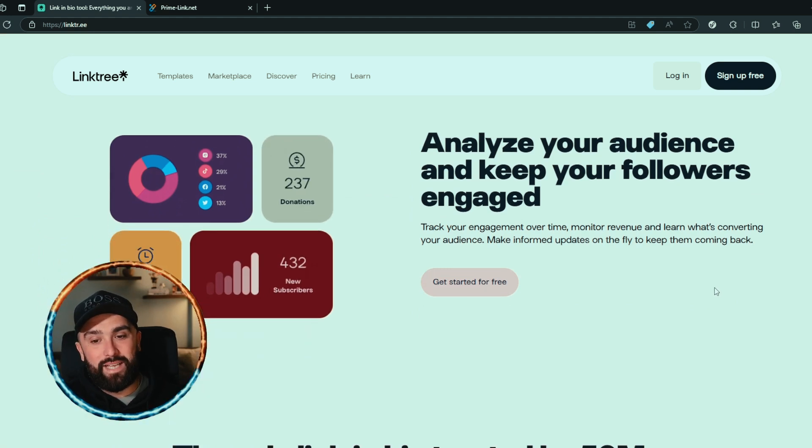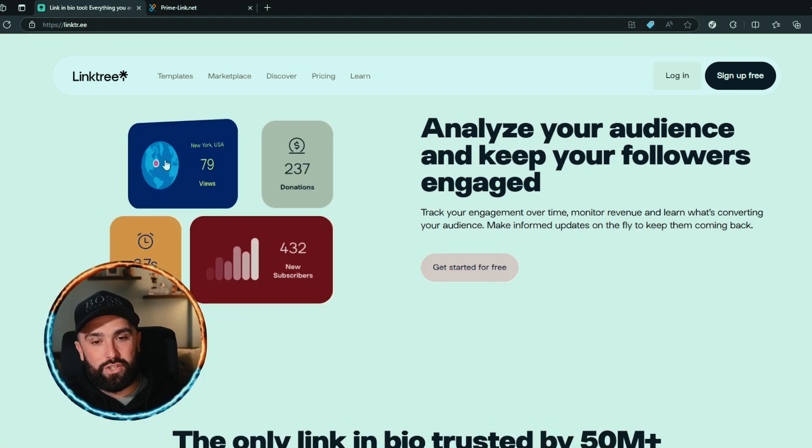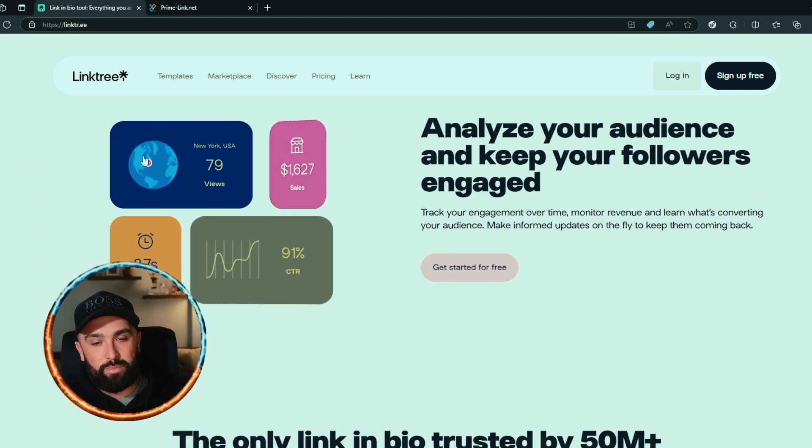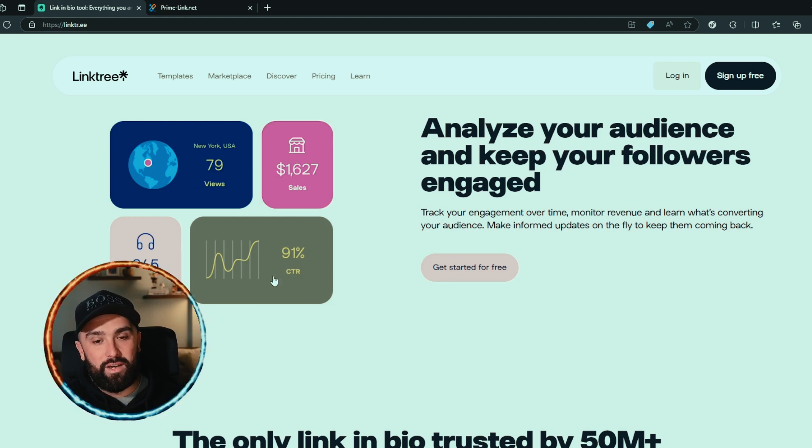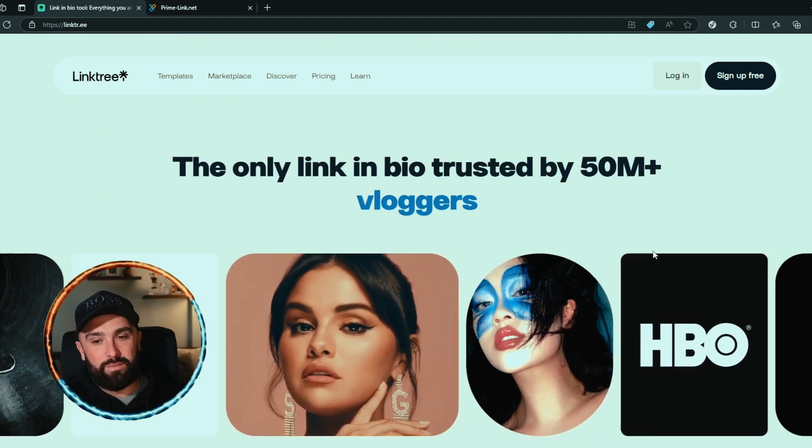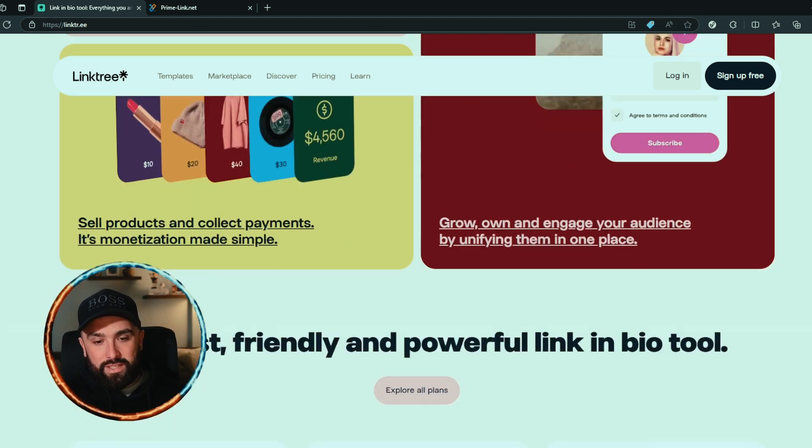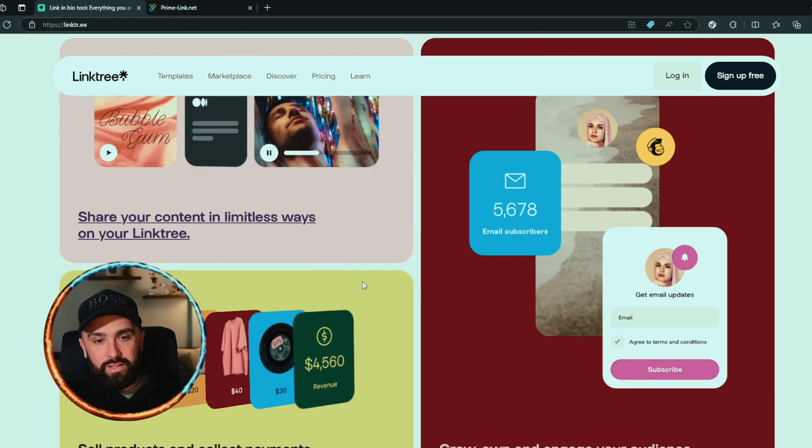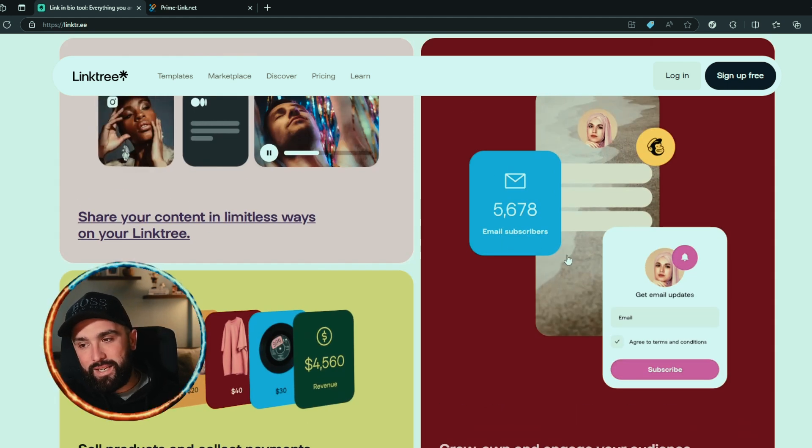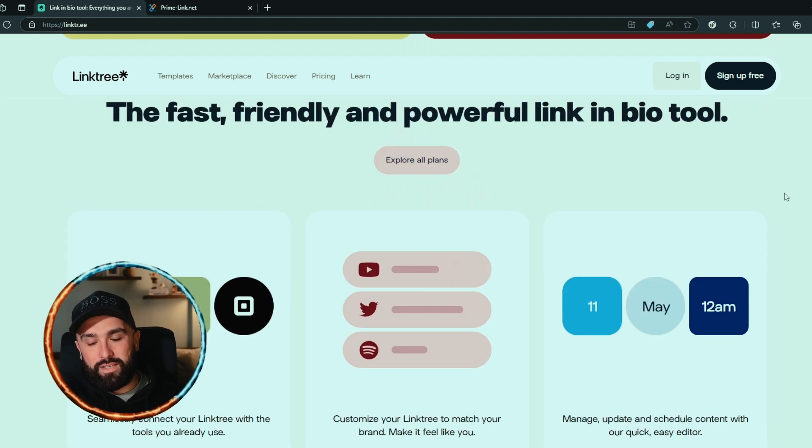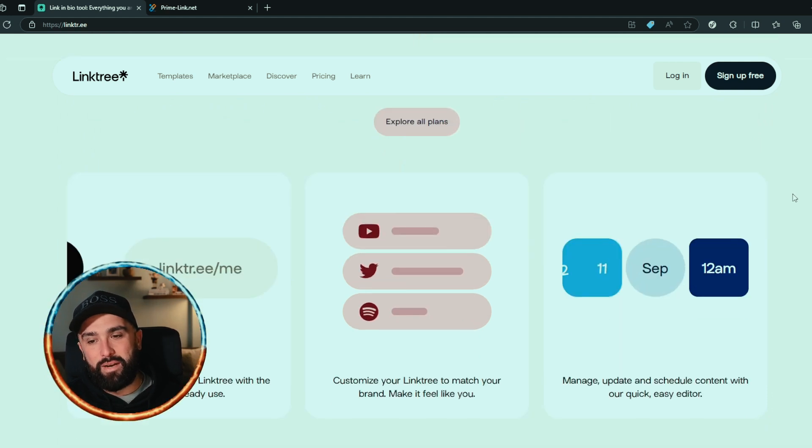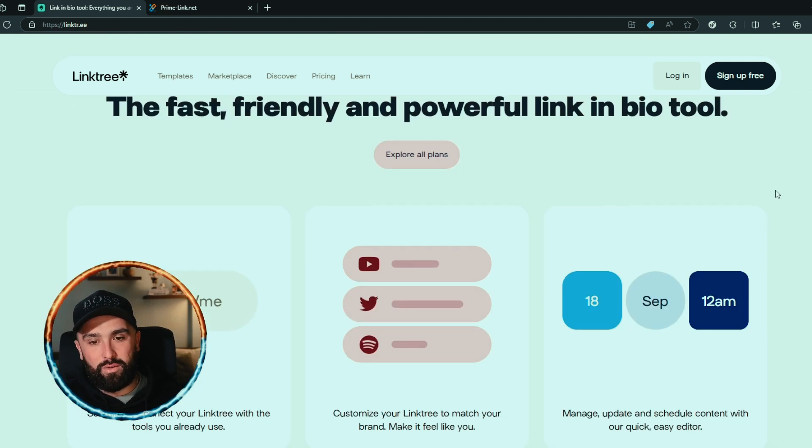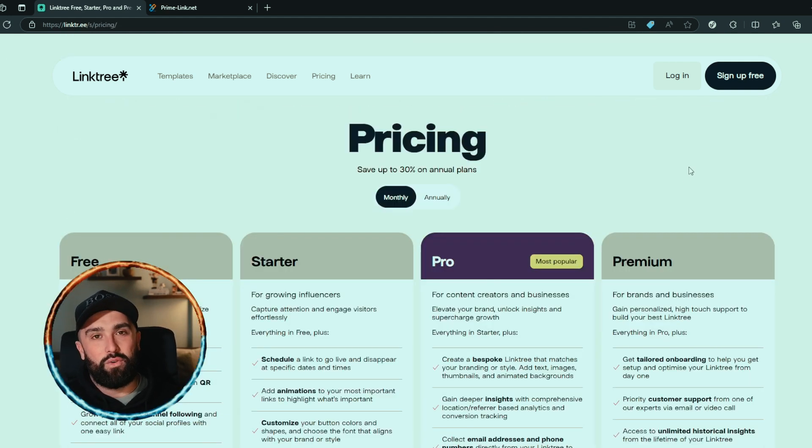have some analytics as well. You can see how many donations, a percentage of people, where they're coming from, the CTR rate, and also plays if you have some music. Looking at this even further, you can put some products on there. You can also share your content and get some email subscribers as well. They say it's the fast, friendly and powerful link in bio tool. Let's explore their plans and look